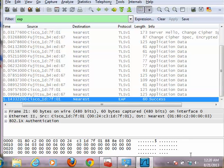Now it's just waiting for an IP address, but we won't wait for it because everything has been done.